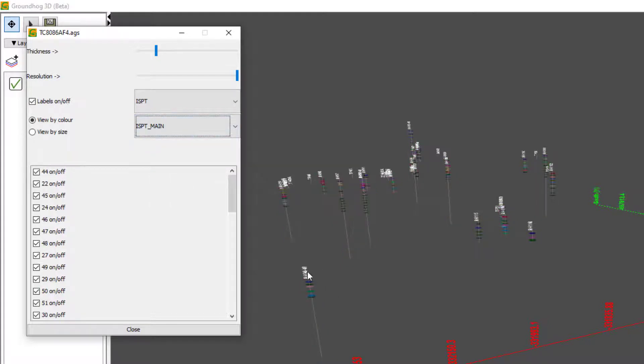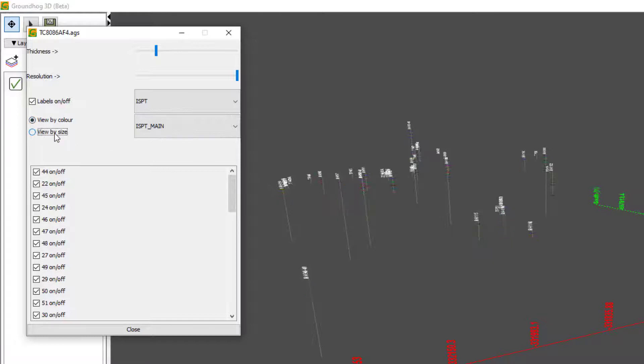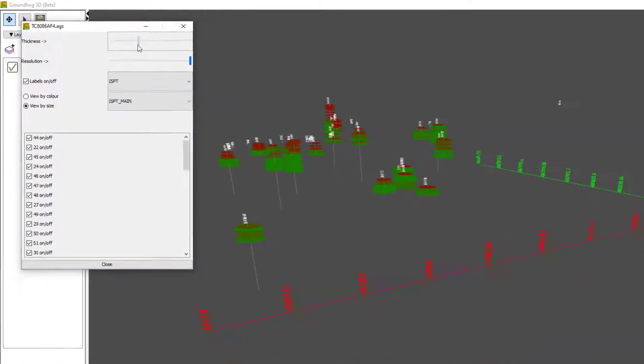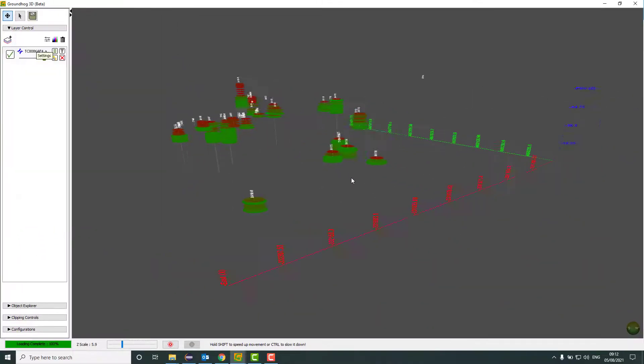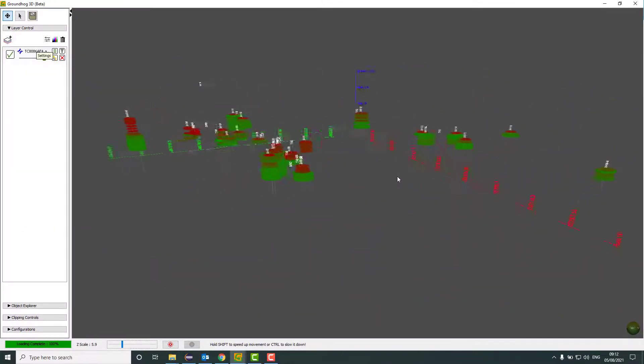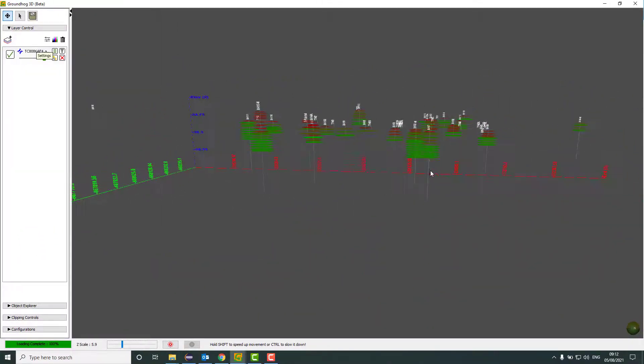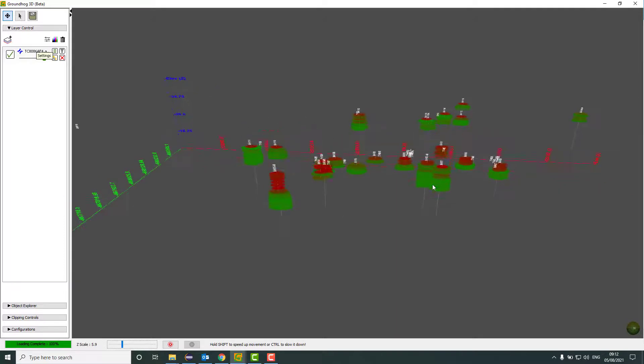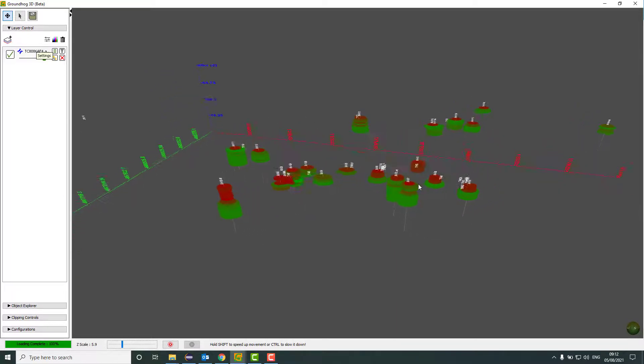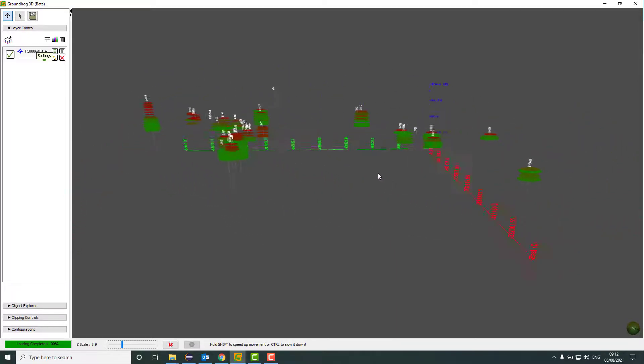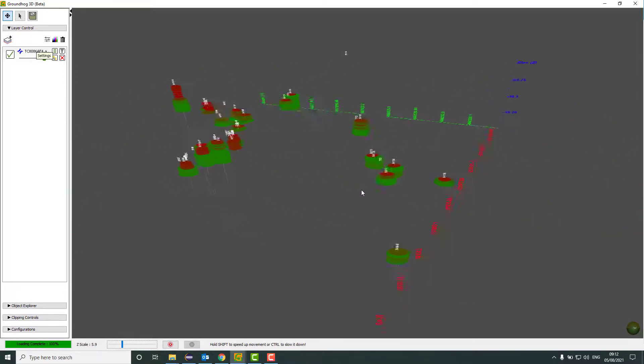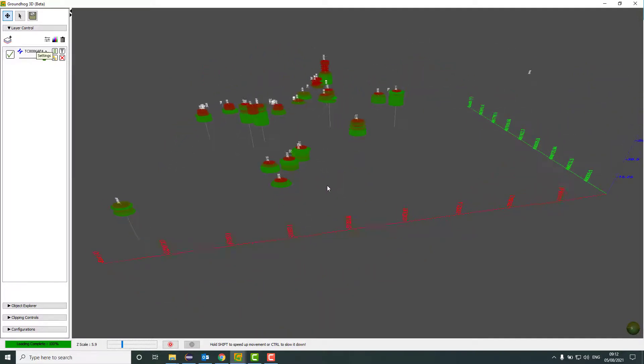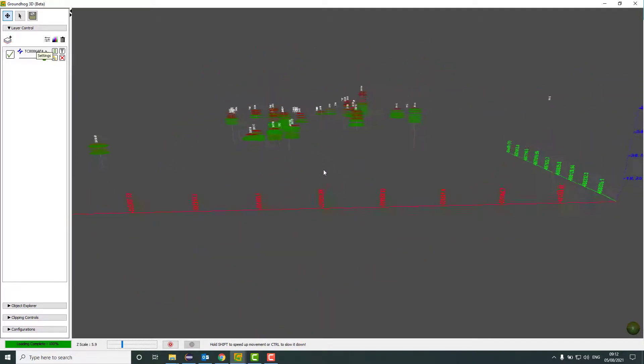SPT main, we can see here there's a white stick which is the location of the borehole and length of it. It makes no sense to view the data in here by colour, so instead I'm going to click view by size and then just adjust the thickness here. And we can see the lower values are represented as red, thinner discs and the higher values are represented as green. The lighter green, the wider the disc.